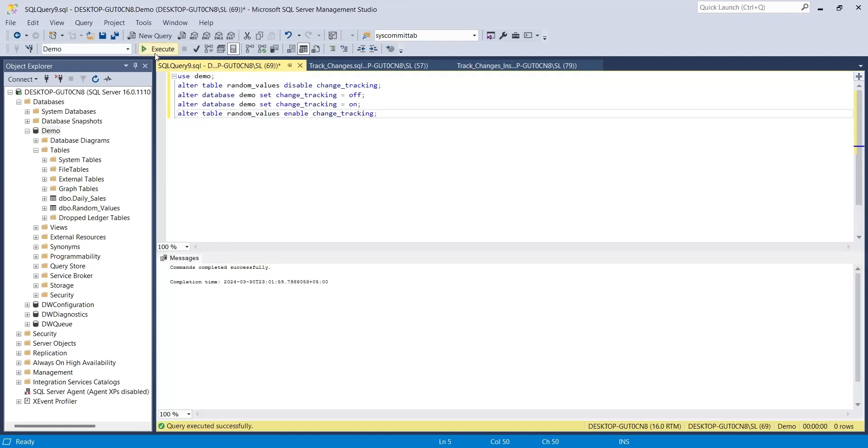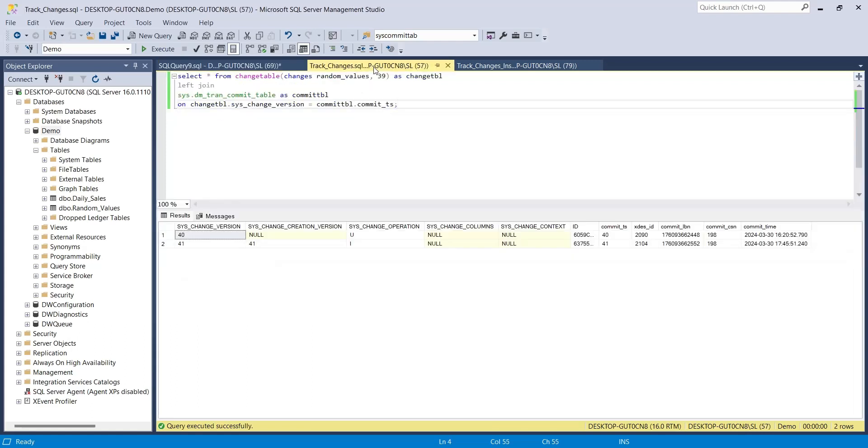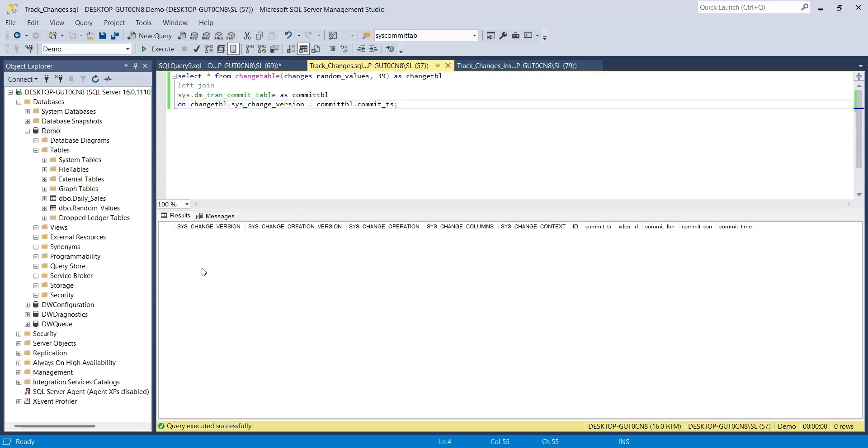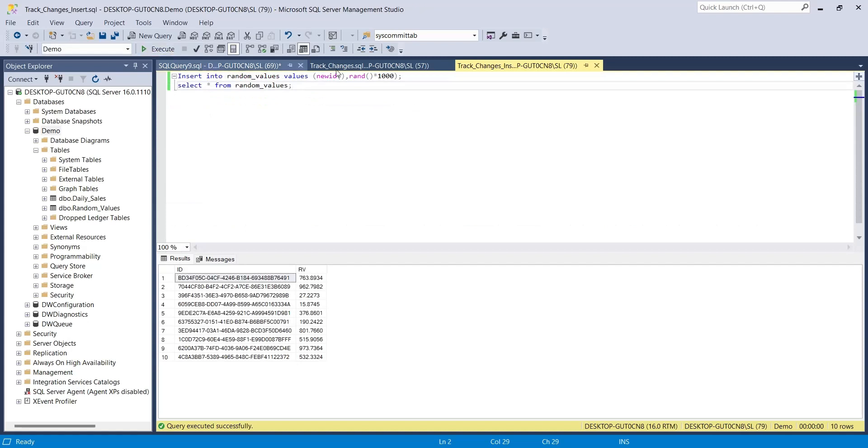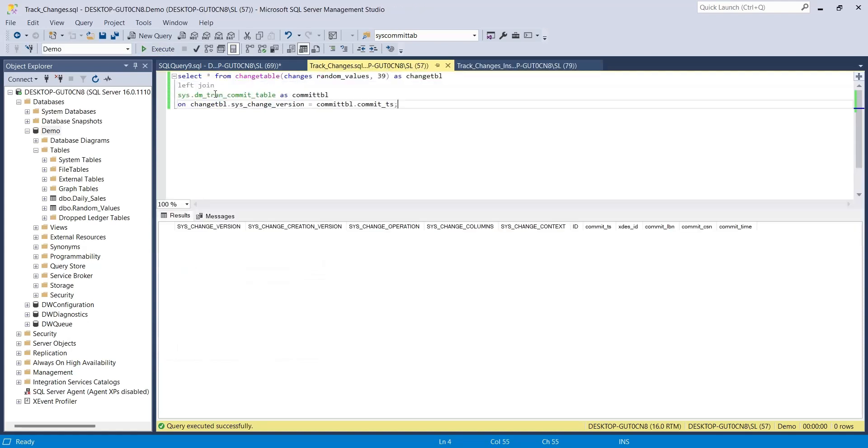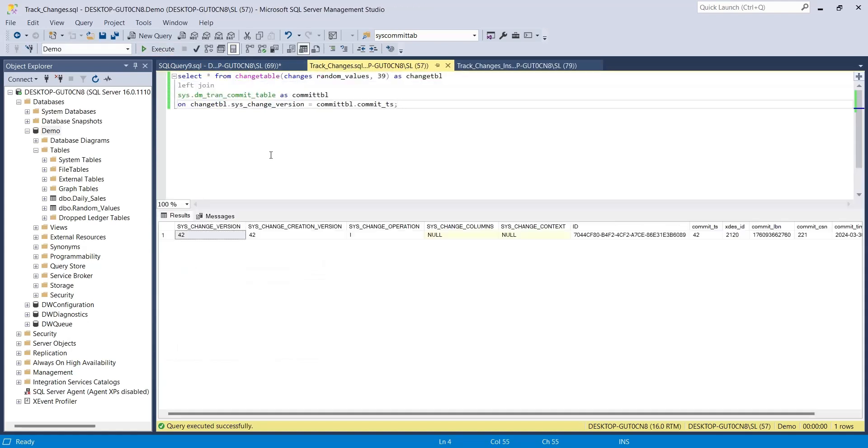Now, go back to the change tracking query and run the query again. There is no data because data has been removed. Insert a new row and then come back and run the change tracking query again. Now there is change tracking data, which means change tracking is available and working.